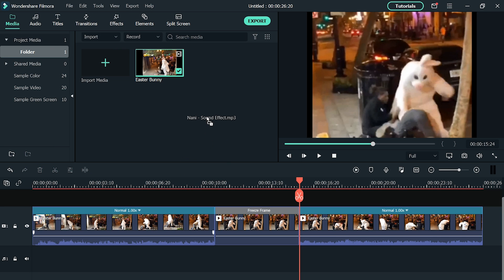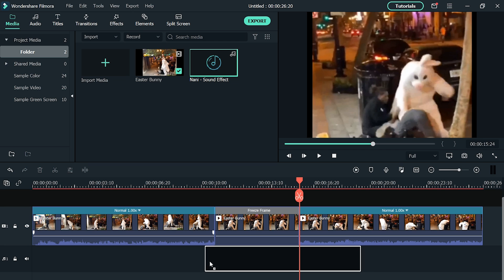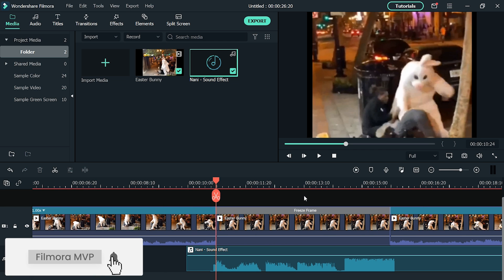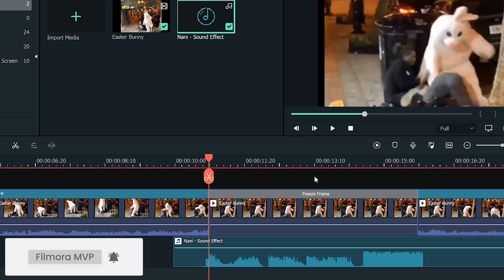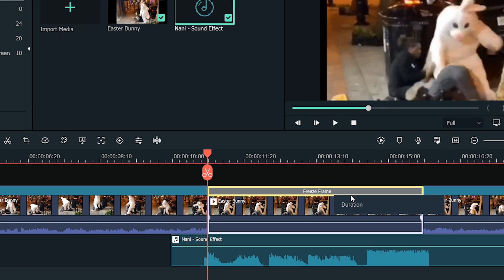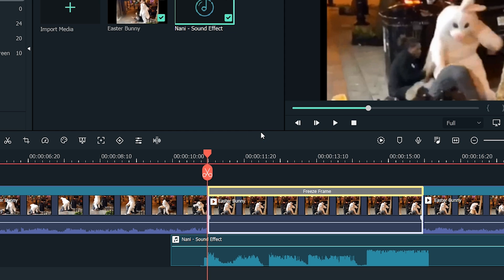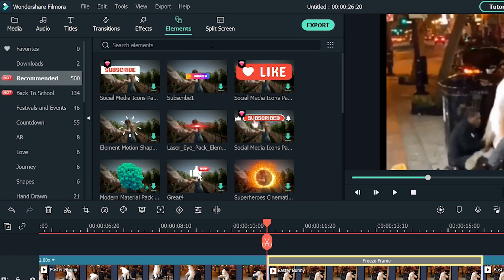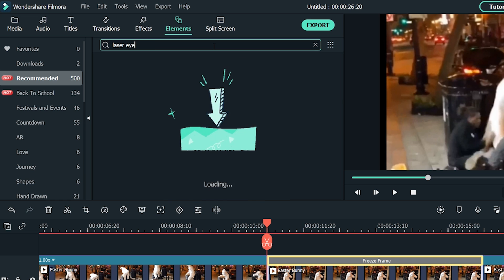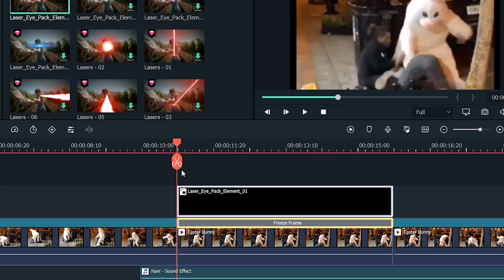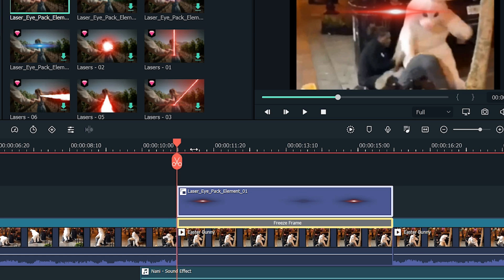Now import the sound effect into Filmora and place it into the timeline. Now let's increase the duration of the freeze frame to match it with the sound effect. Click on the portion of the freeze frame and hit Duration. Set the duration to 5 seconds. Now let's add the laser effect to our subject. Click on the Elements tab and write 'Laser Eye' in the search bar and hit Enter. As we did previously, select and drag Laser Eye Pack Element 1 into the timeline above the footage and arrange it with the freeze frame that we have created.